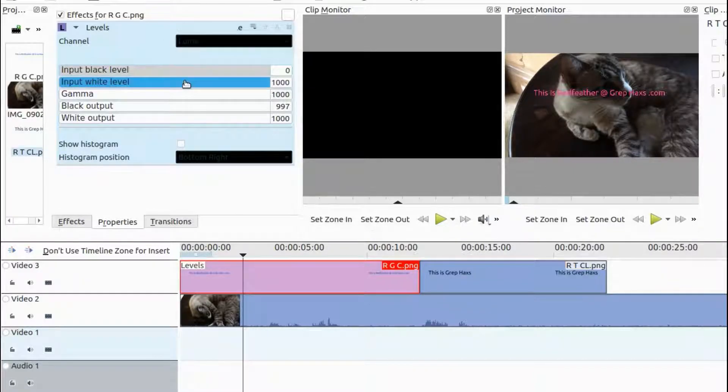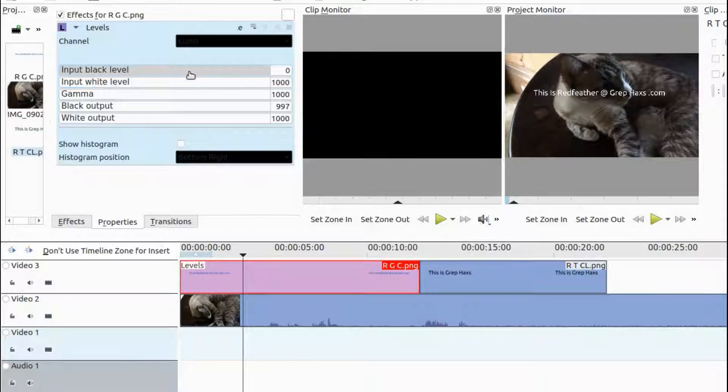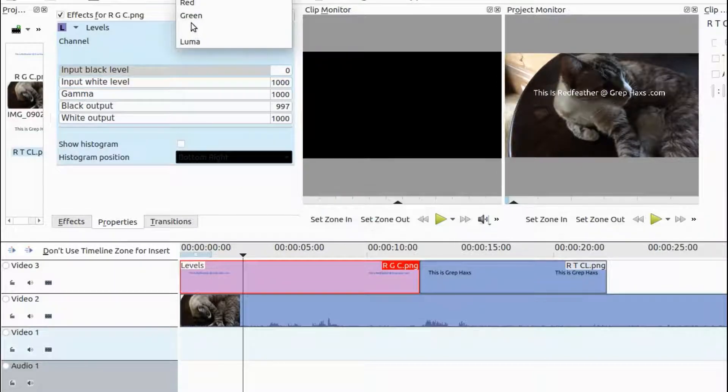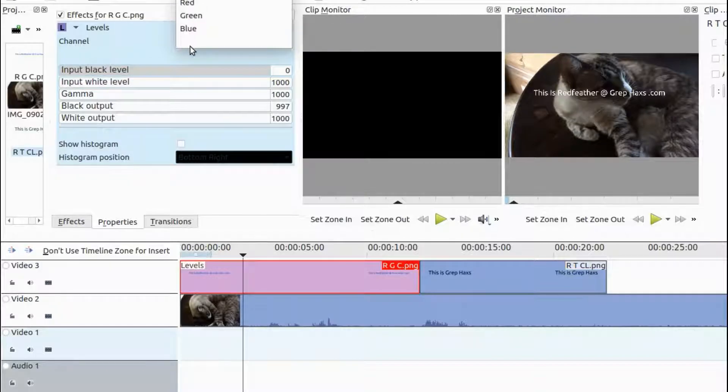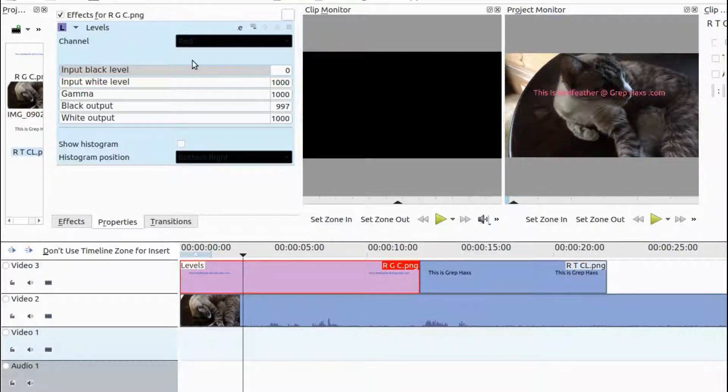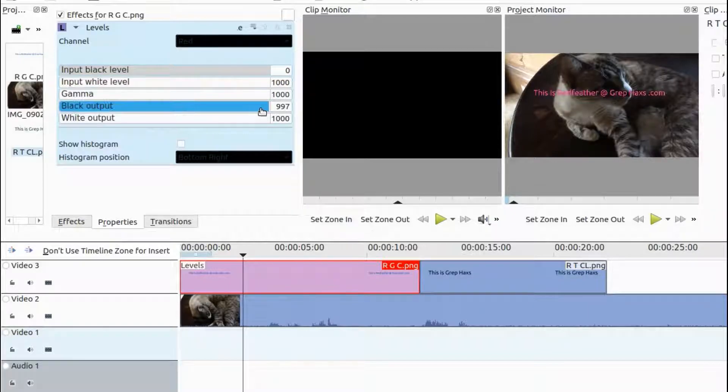Now, go back to the Kdenlive Levels effect channel bar. Notice as I click through the colors, the text color changes. Also, by changing the black output up or down, notice the color can be further manipulated.